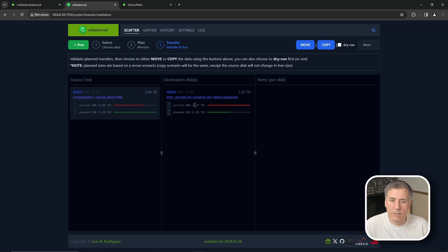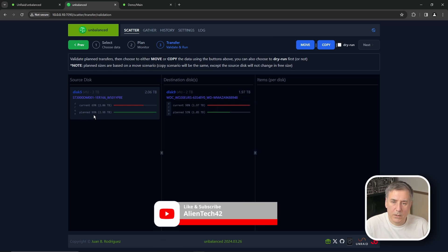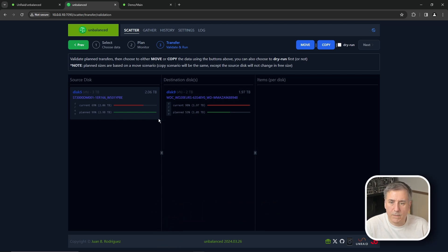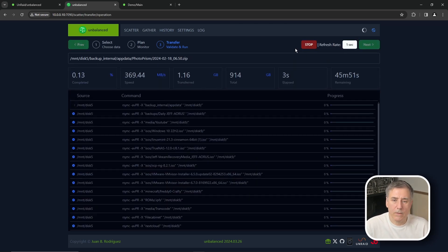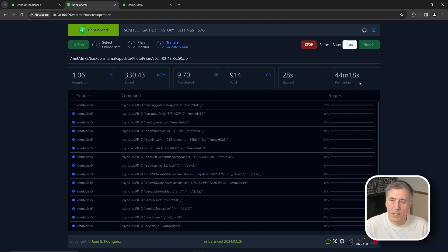The top portion shows the current status: disk 5 has about 2.6 terabytes free and disk 9 has 1.97 terabytes free. Under Planned it shows disk 5 will be 99% free with 2.9 terabytes available, and disk 9 will be 53% free with 1.05 terabytes available. Make sure Dry Run in the top right is NOT selected — if it is, it just mimics the operation without actually doing anything. I'll click Move, and Unbalanced will start transferring, showing percent completed, speed, data transferred, total to transfer, elapsed time, and remaining time.